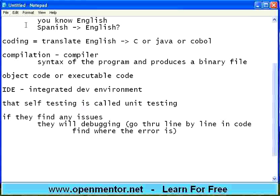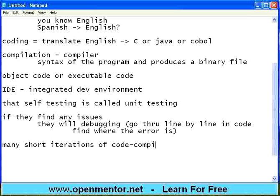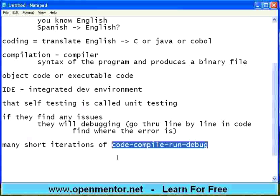A developer will add, say, 10 lines of code, compile, test it, then add another 10 lines, compile, test it. So developers do many short iterations of code, compile, run, and debug if there is an issue. They will do this every hour, maybe more than that. It is a repetitive process — many such iterations are happening with the developers.